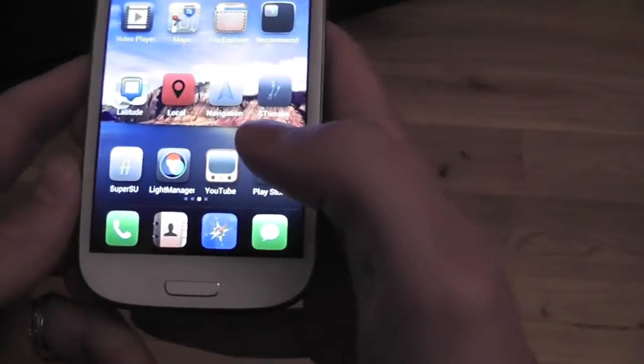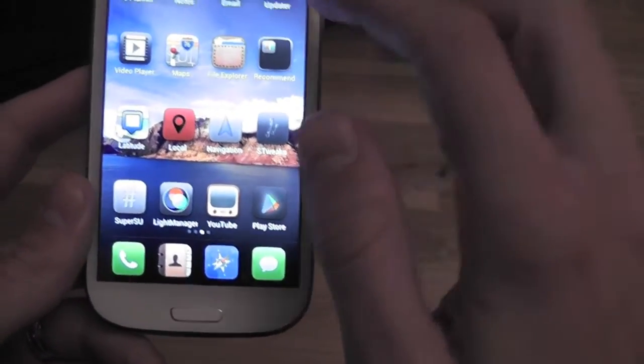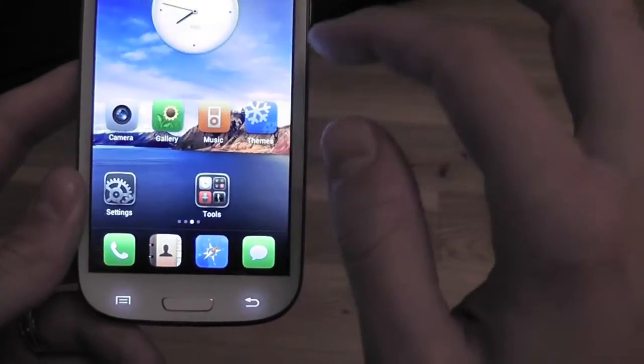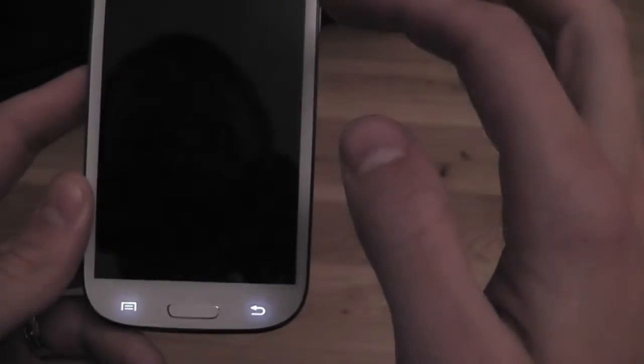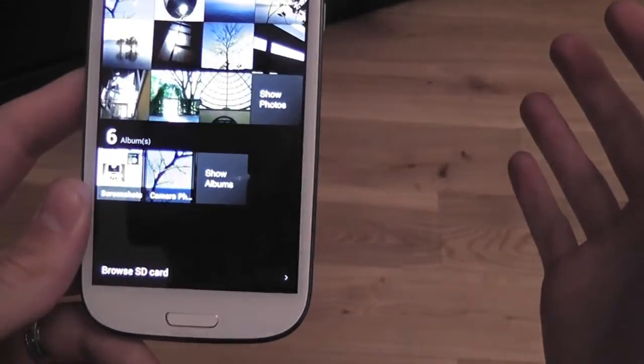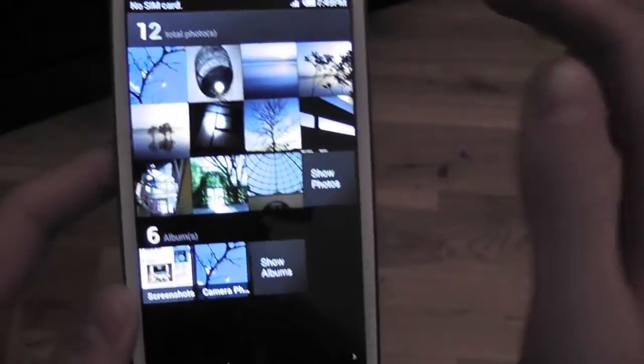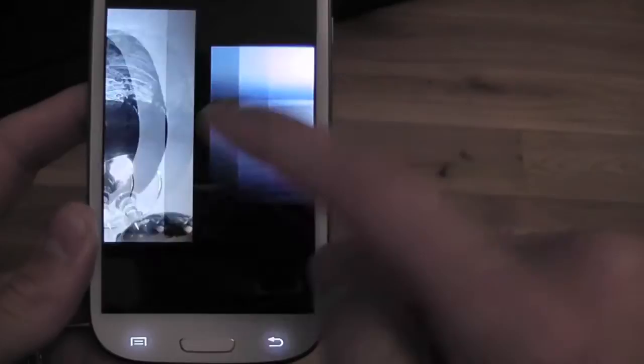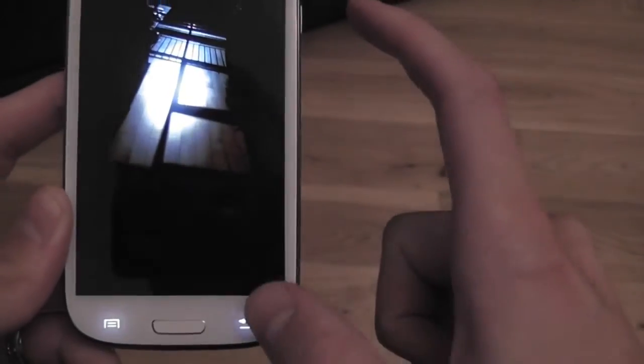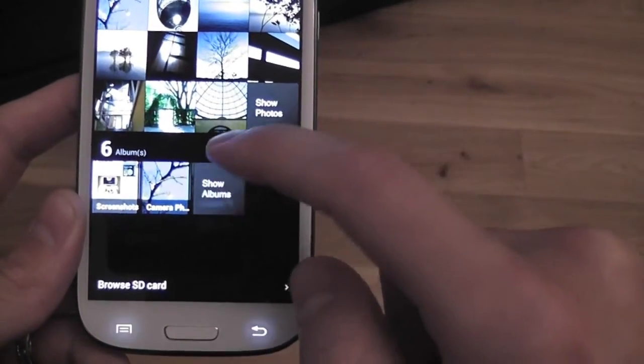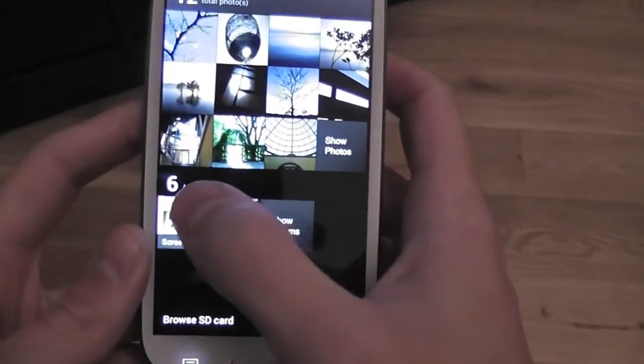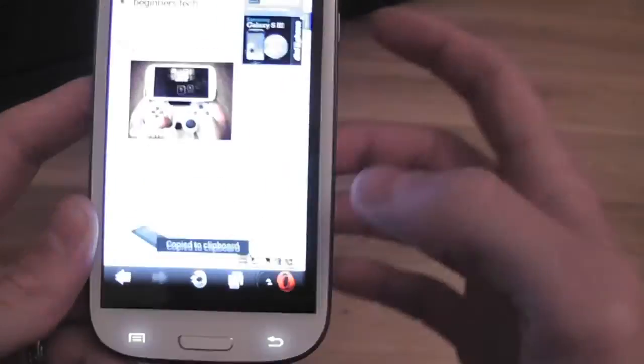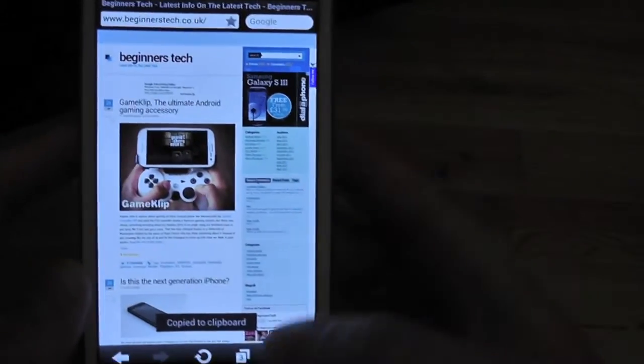What else can I show you? Gallery, totally changed on here. Some built-in pictures, some screenshots. That's actually from our website.